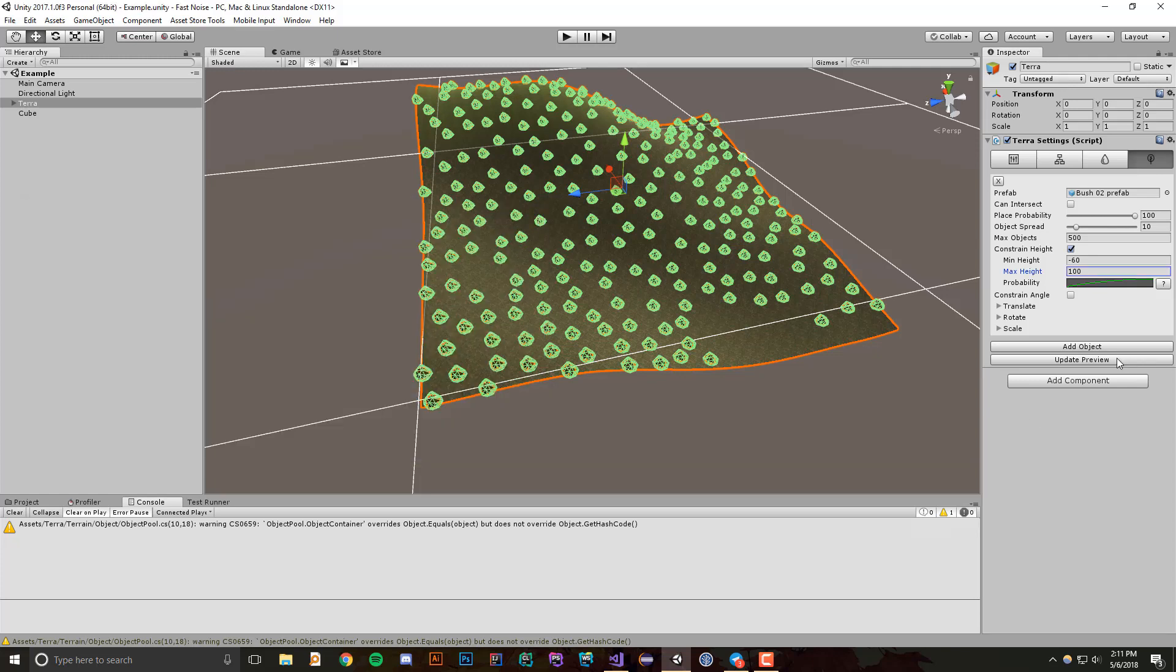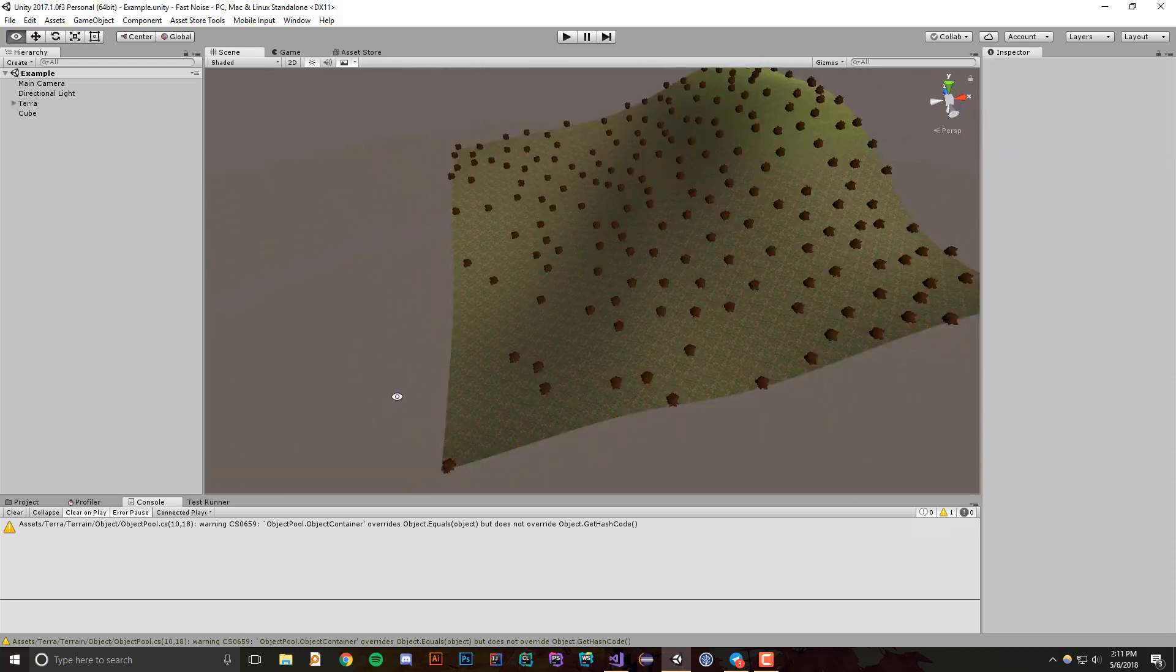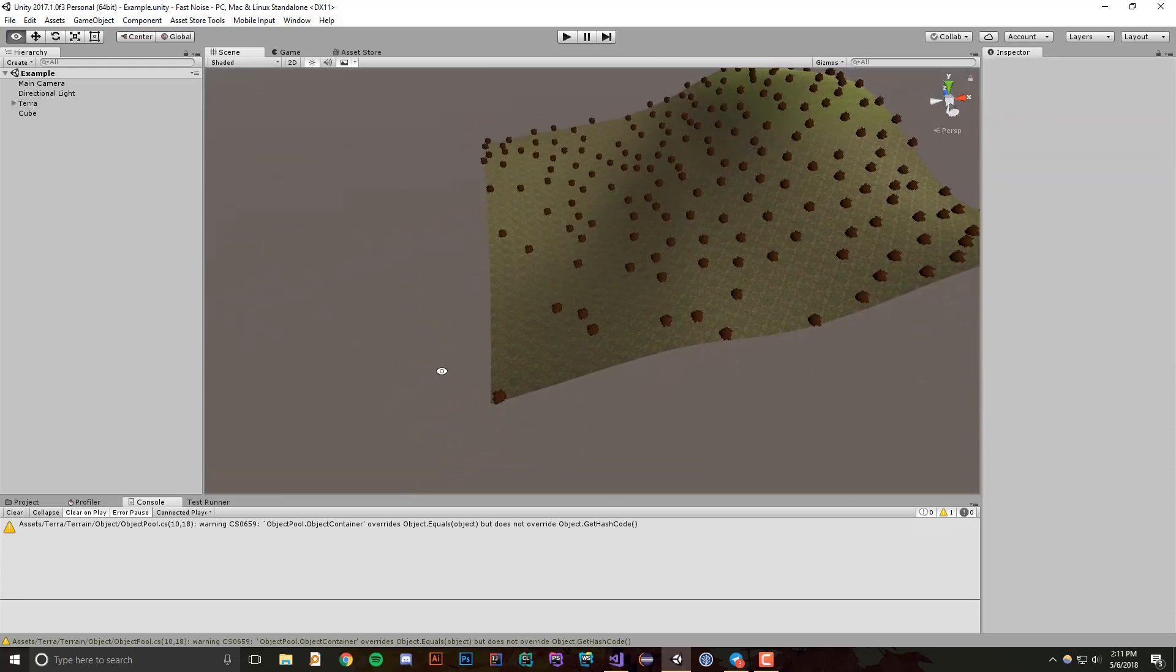So if we update the preview, you'll notice that the closer you get towards the bottom, the sparser the objects are.